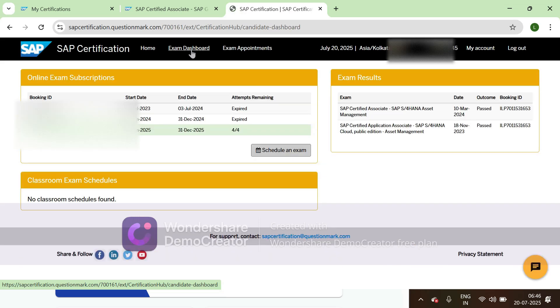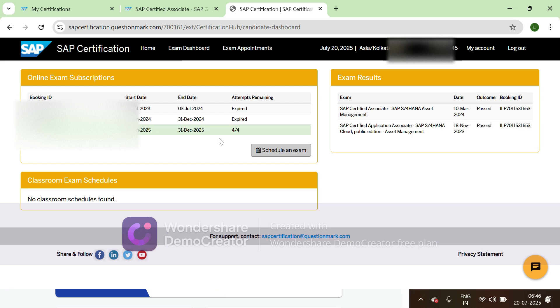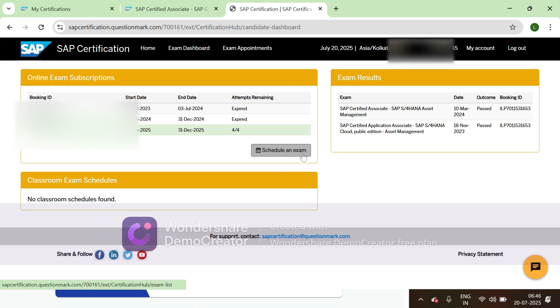If you check exam dashboard, you can see four out of four, so I have four attempts. Then we can click on schedule an exam to schedule the required exam.